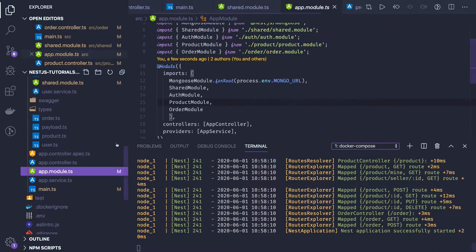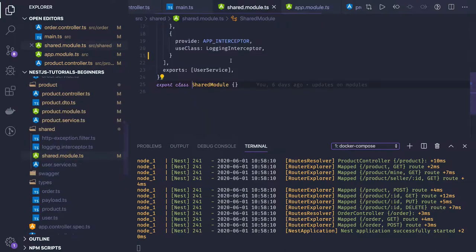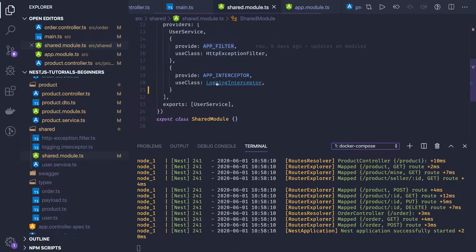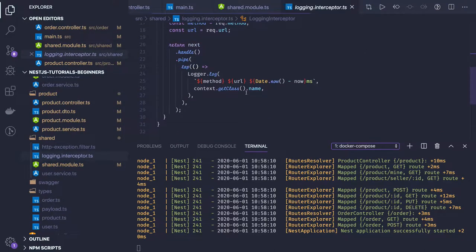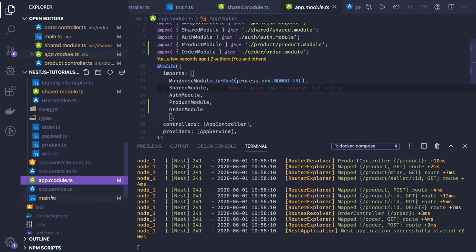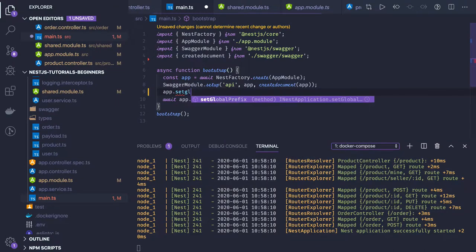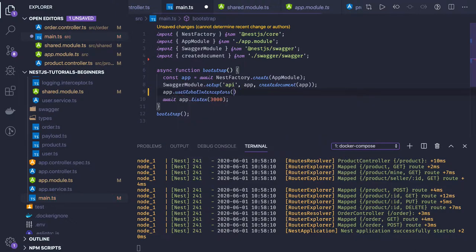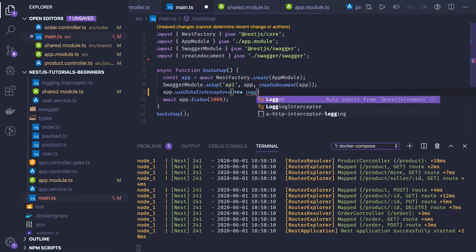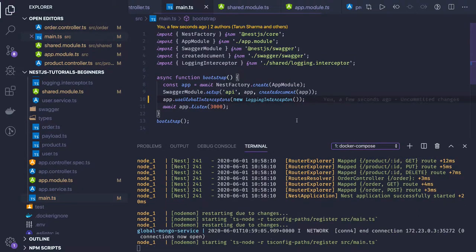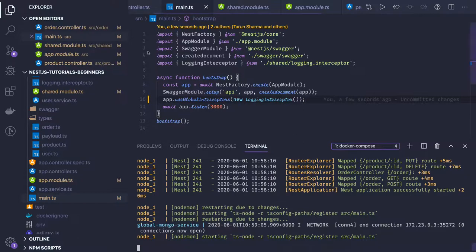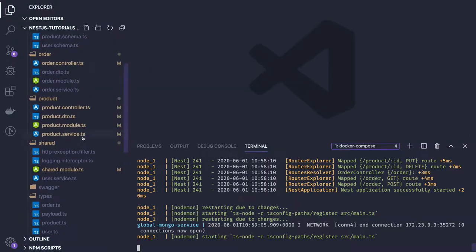In the app module we are using shared module, and in the shared module we have `APP_FILTER` with the exception filter and the logging interceptor. The logging interceptor should intercept all requests coming and going. To intercept globally, you can set `app.useGlobalInterceptors`. It will take care of logging — you can set it using controllers, at a module level, or at the application level.